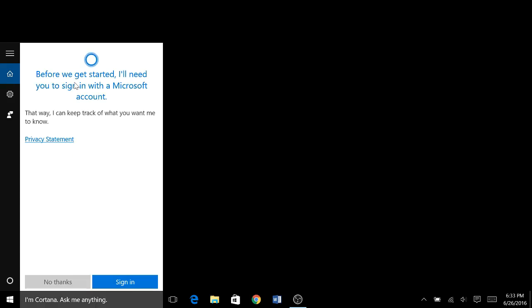But now, before we get started, as it's a brand new computer, it says you'll need to sign up with a Microsoft account. So let's do that.